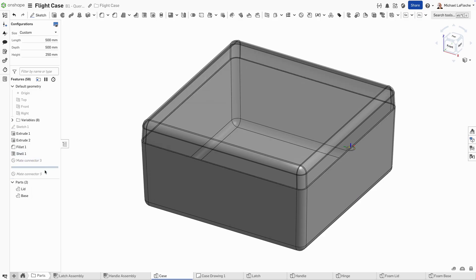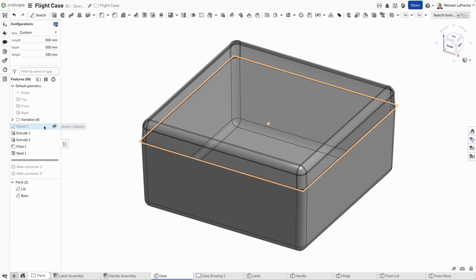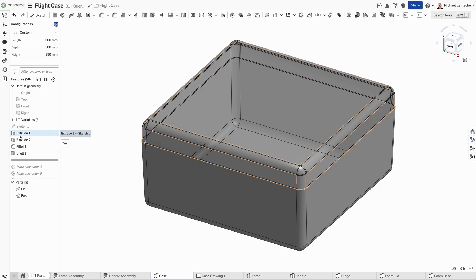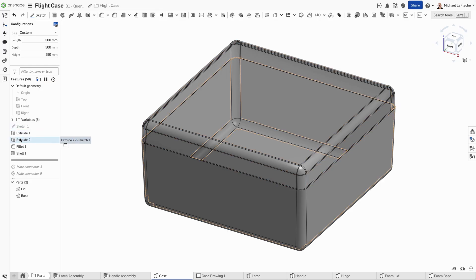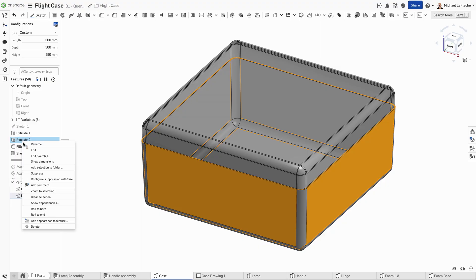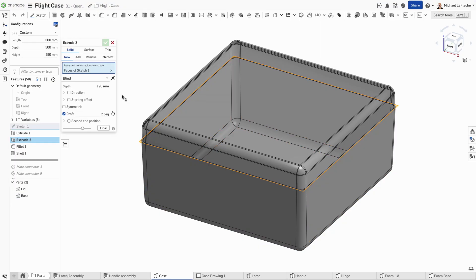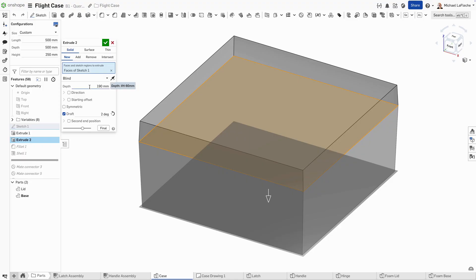I'm going to take this flight case here and redesign it a little bit. In fact, it feels like I'm sort of breaking a lot of the rules of traditional parametric CAD when doing this. Let's go ahead and look at this.